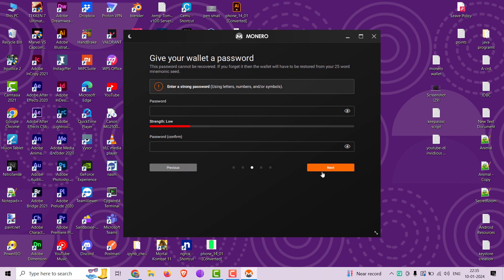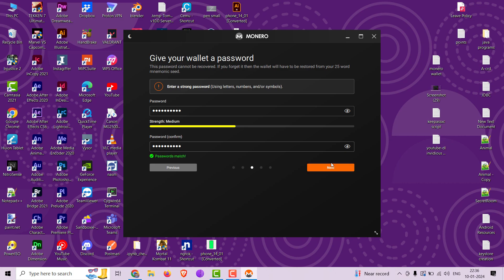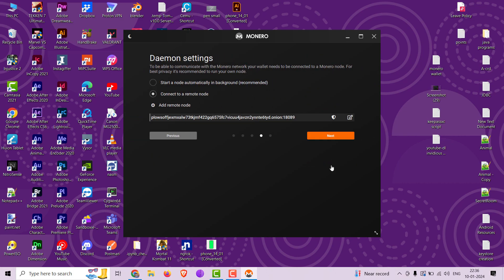Now type a strong password. Make sure you have selected remote node here.